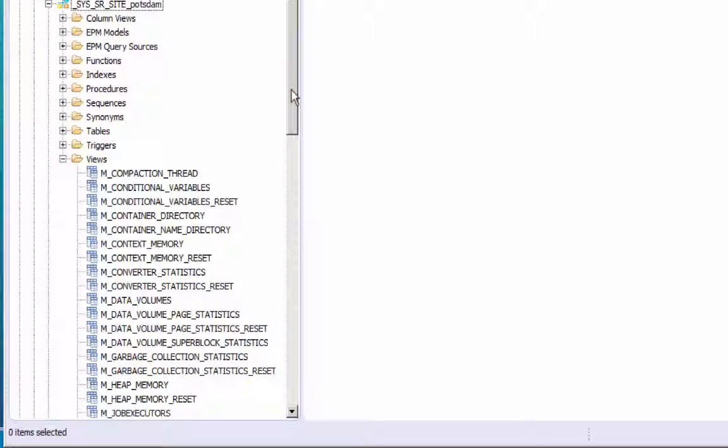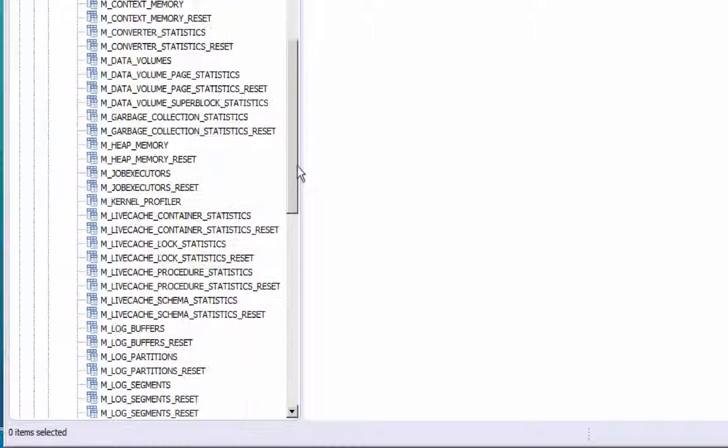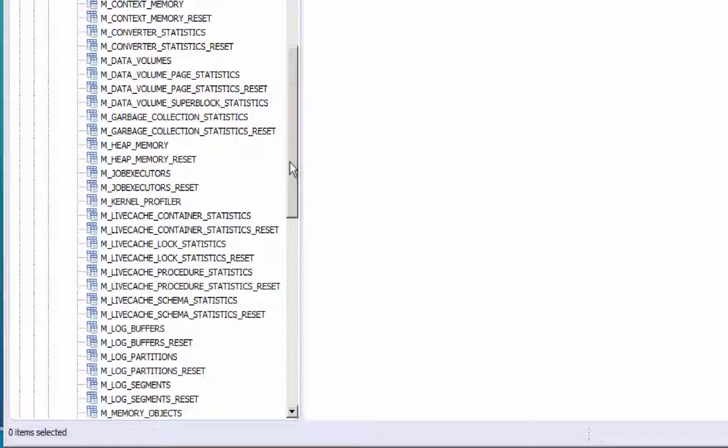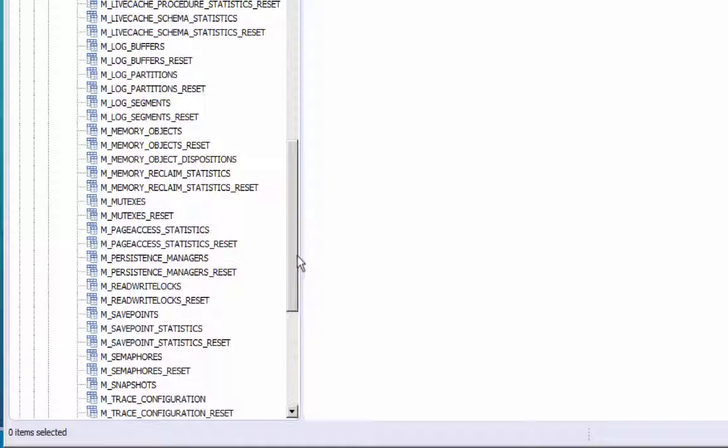When we open the schema, you can see that it contains a subset of the typical monitoring views and the statistics are taken from the secondary site in this proxy schema.